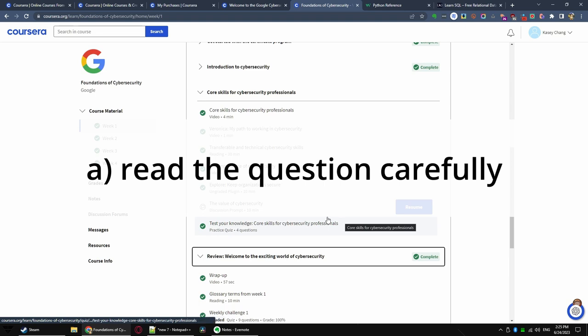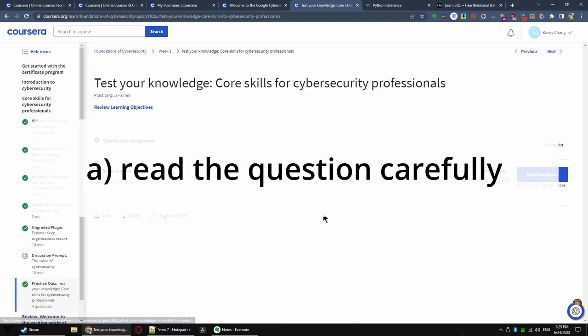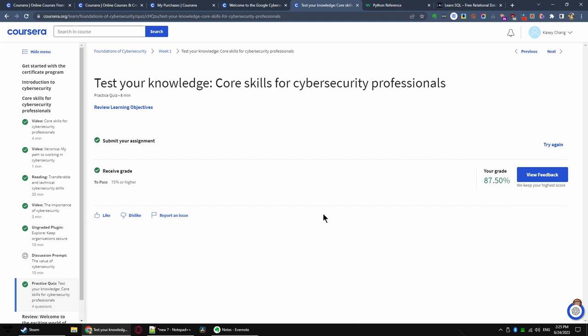Tip A. Read the question carefully. If it says you should check three boxes, you should make sure you check three boxes. If you only check two, you are basically giving up points without even trying.